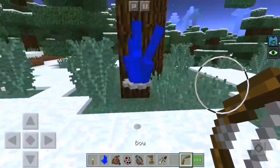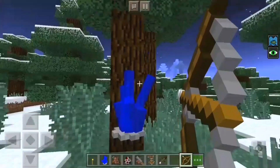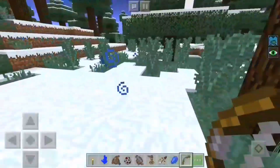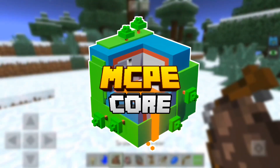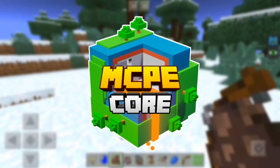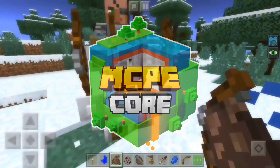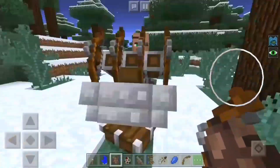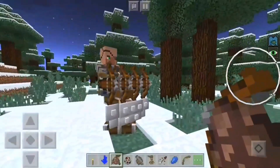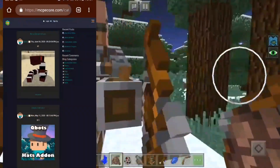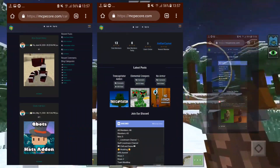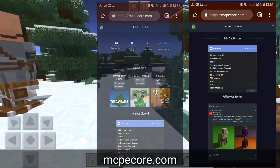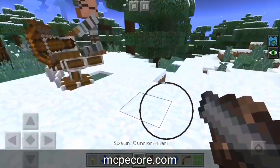You can also make money with your Inner Core content. You can upload it on mcpecore.com — I am one of the moderators there. Every comment and post is moderated, so there is no content stealing, and no bad language. It's a family-friendly site. You can upload all sorts of stuff there.